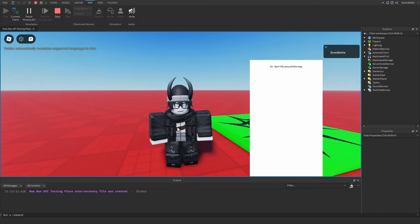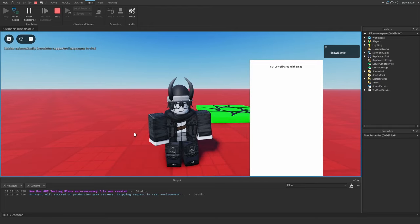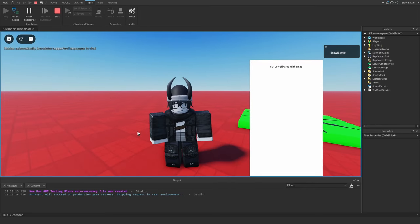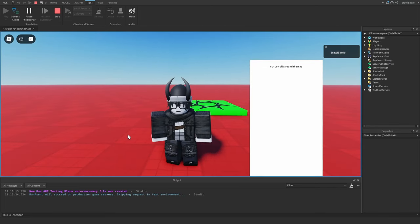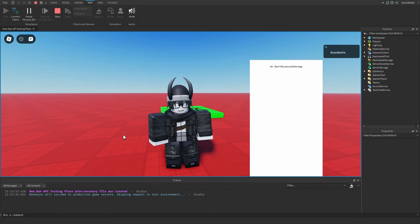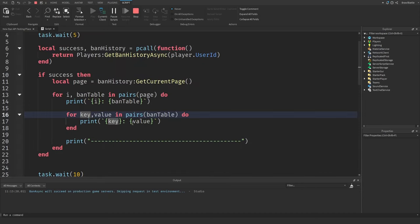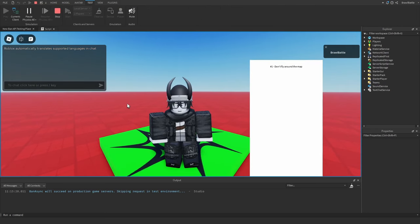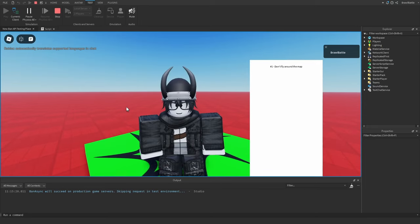One final recommendation: make your own ban appeal system. Roblox doesn't have an official feature for this, but you can use a Discord modal, a Google Form, or allow players to DM the creator directly. You don't have to have ban appeals, but it helps if players were mistakenly banned. If some scripting concepts here like pages and pcalls confused you, I have a tutorial on ordered data stores linked here for an in-depth explanation. Hope you enjoyed — take care!